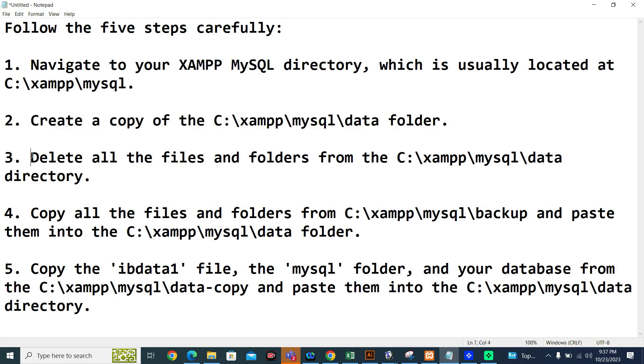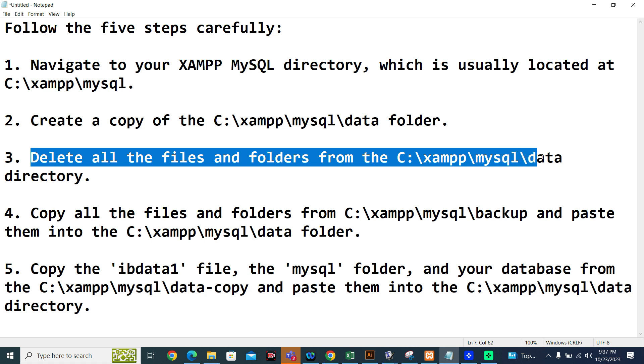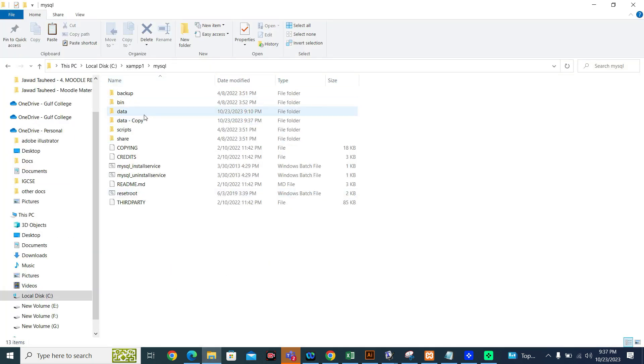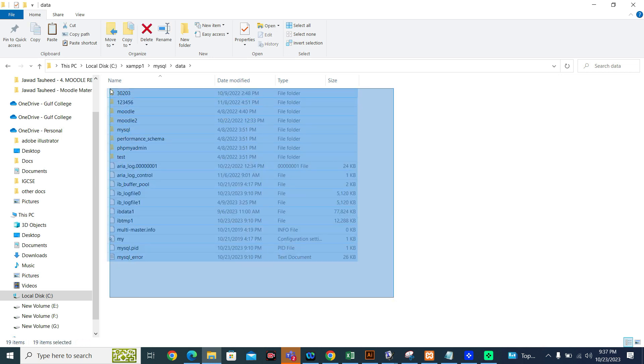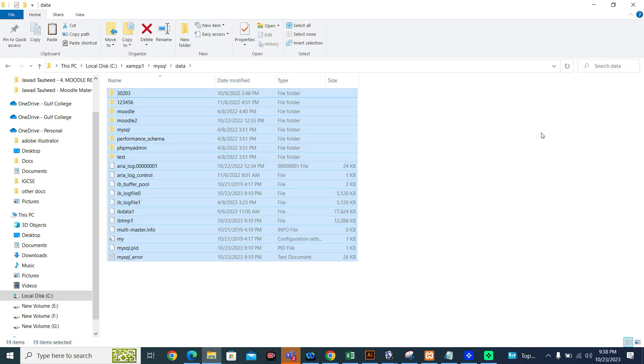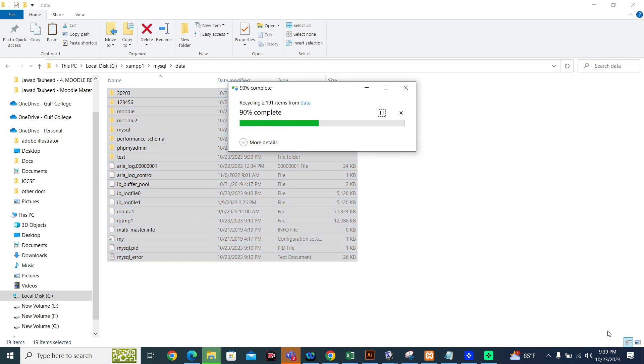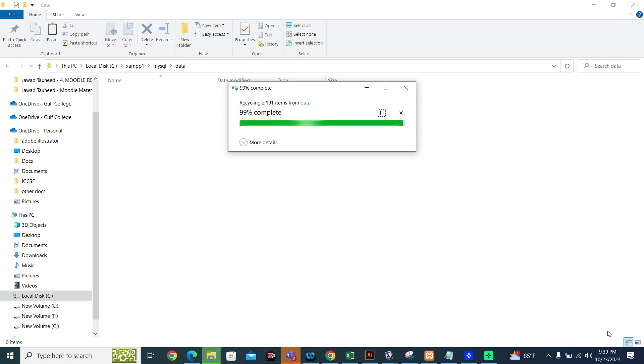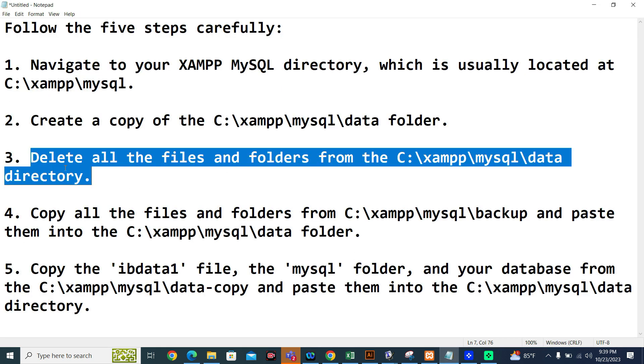Step number three, delete all the files and folders from the C:\xampp\mysql\data directory. You will delete all the data from the data folder. This is the data folder. You can select it all and delete. You can select it all and delete all the files and folders from this place. Now I have deleted all the files and folders from the data folder. Step number three has done.